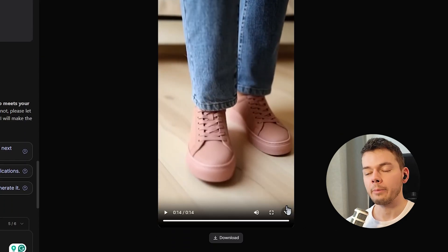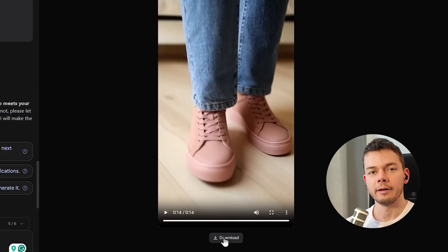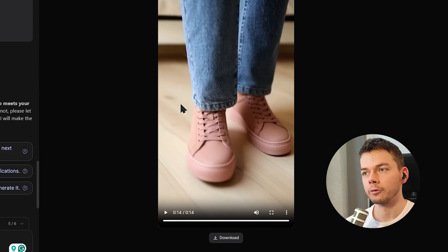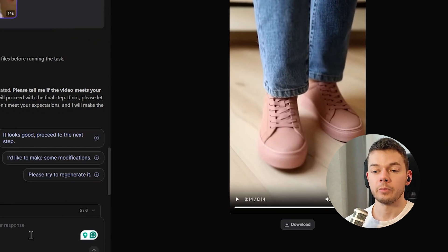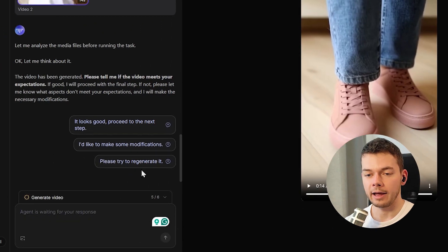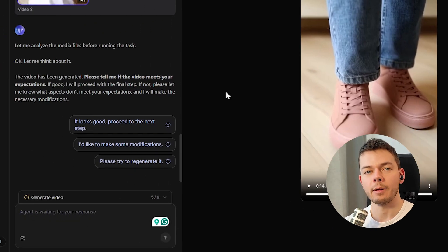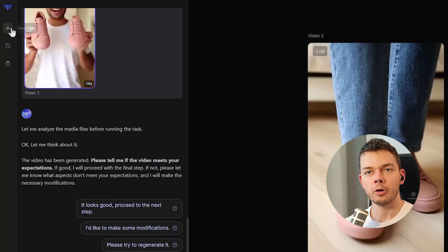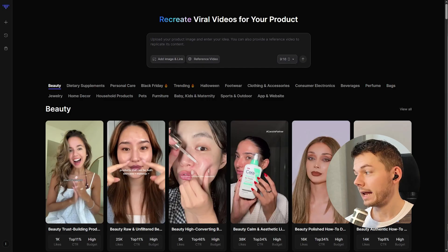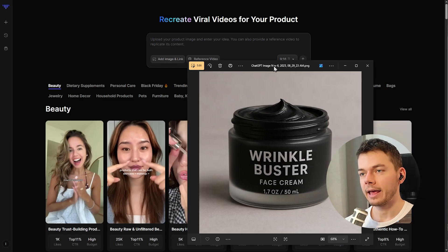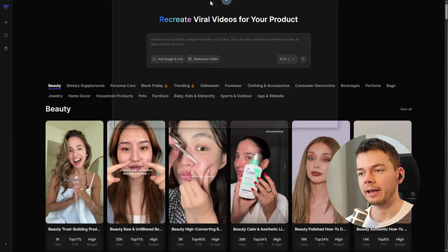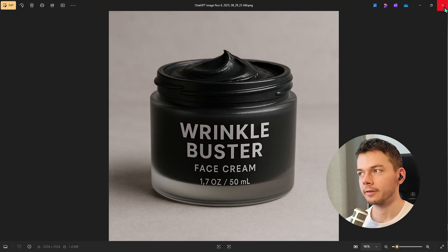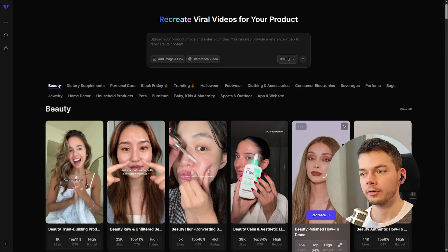If you are happy with the video you can download it and post it on your social media — there's no watermark. Or you can tell the AI that you want something changed and it will create a new one. Let's create another one.